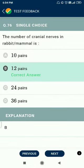Question number 76. The number of cranial nerves in a rabbit — an oblique mammal — is 12 pairs.